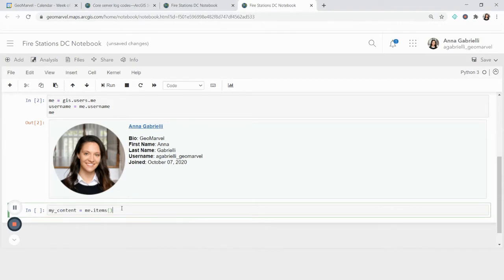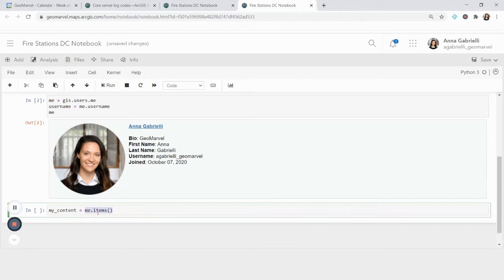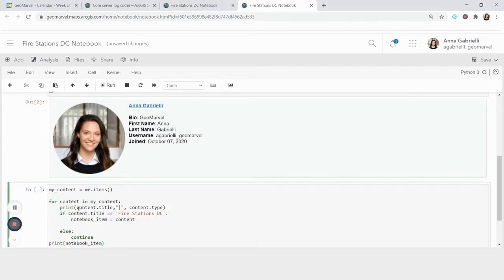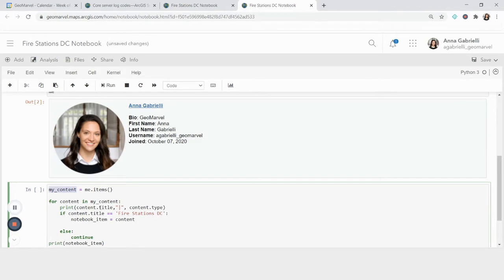So I'm going to define a variable, my_content, and I'm going to do me.items. And this is going to return all of the content that I have in my ArcGIS online account. And to go through it, what I'm going to do is loop through all of my content. So me.items, or my_content is a list within Python. So in order to go through it, I'm going to make a for loop. And what I want to see is the content title.